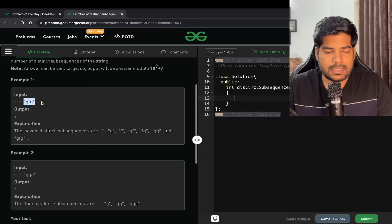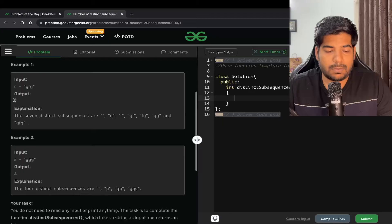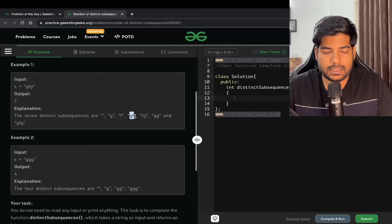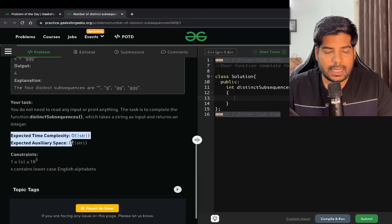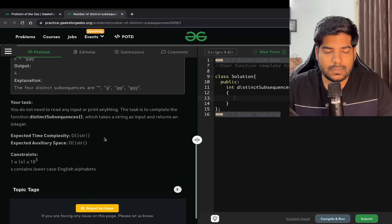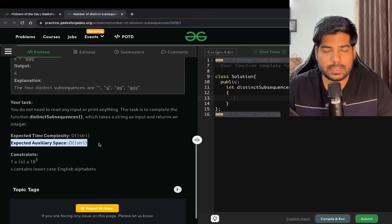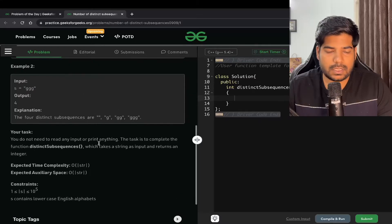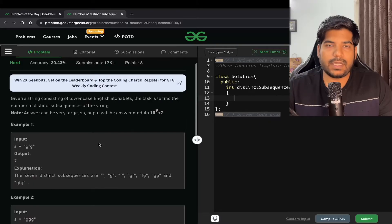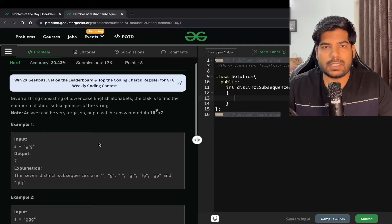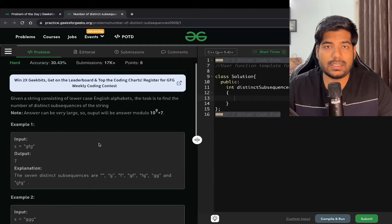Let's say our string s is 'gfg'. The output for this is going to be 7. The seven distinct subsequences are: empty string, g, f, gf, fg, gg, and gfg. The expected time complexity is O(n) and the expected space complexity is also O(n). For a string of length n we can generate 2 to the power n subsequences, and we need to find the distinct ones modulo 10 to the power 9 plus 7.